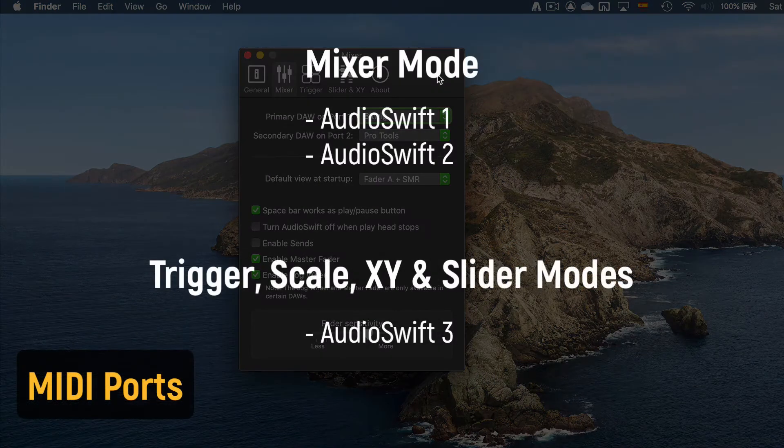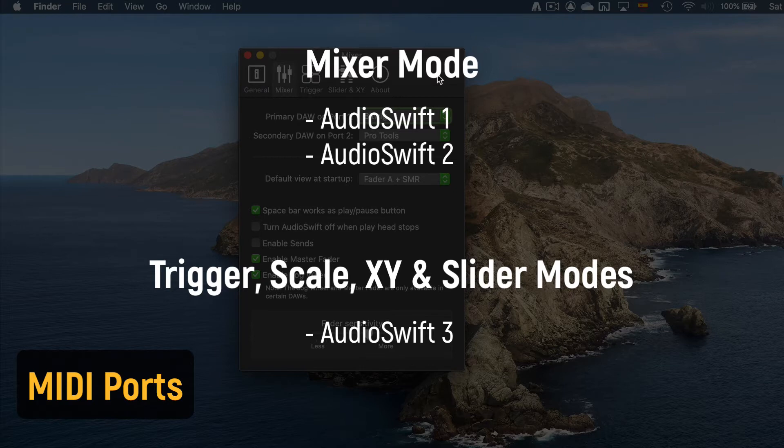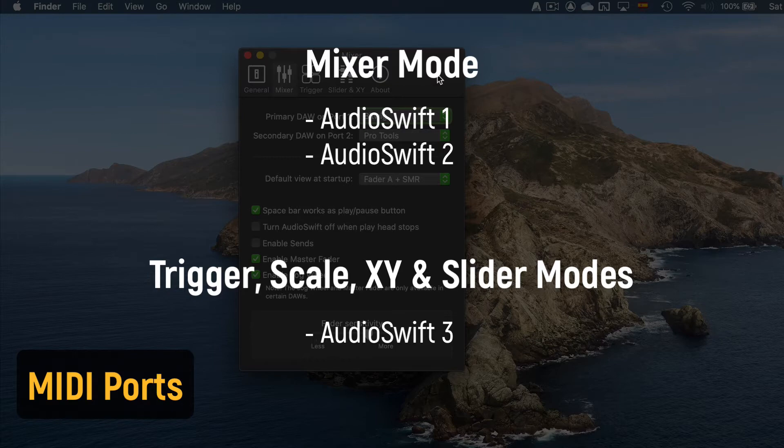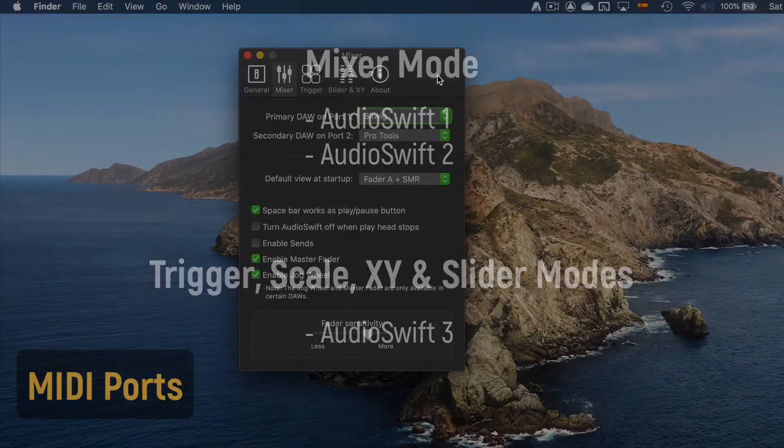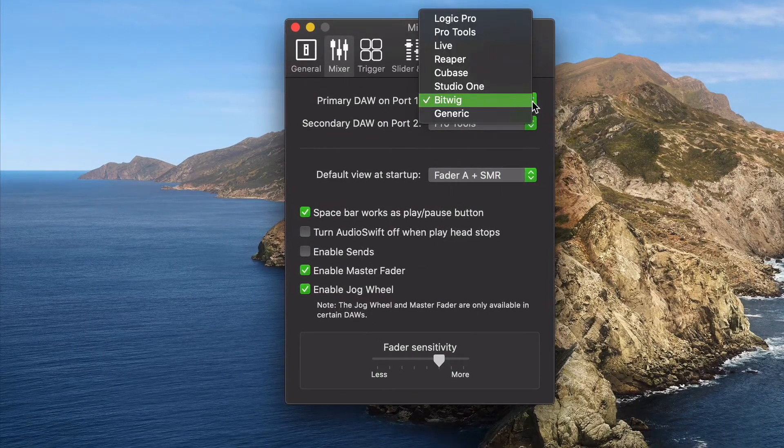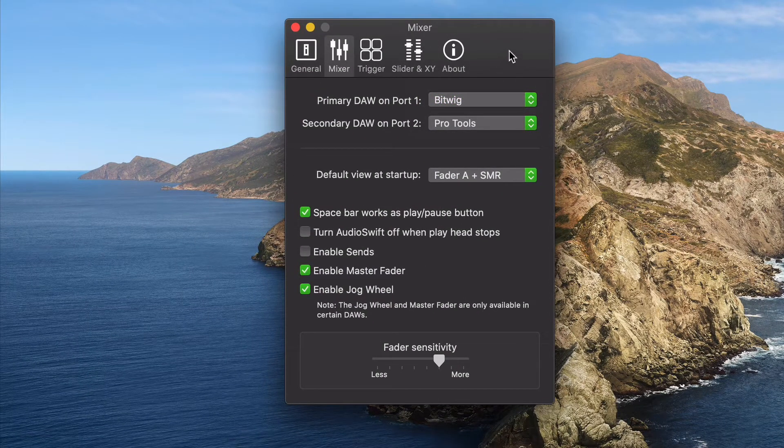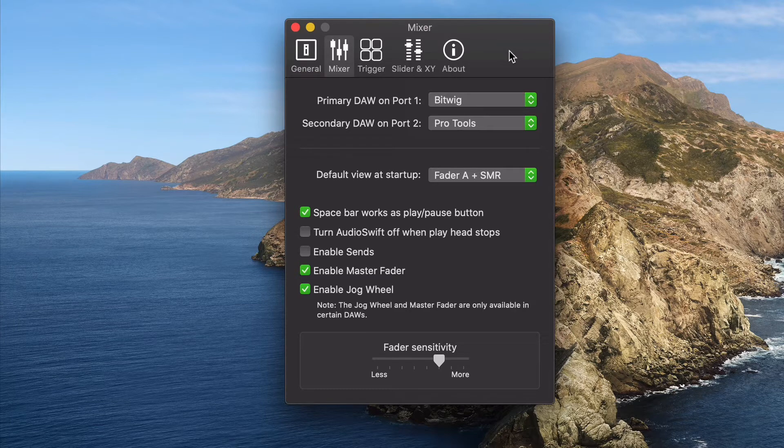AudioSwift creates 3 virtual MIDI ports. In Mixer mode, AudioSwift 1 is used for your primary DAW. AudioSwift 2 is for your secondary DAW in case you work with another one. AudioSwift 3 is only used with the rest of the controller modes. In this case, we are only working with Bitwig Studio, so we are going to select it as our primary DAW on port 1.